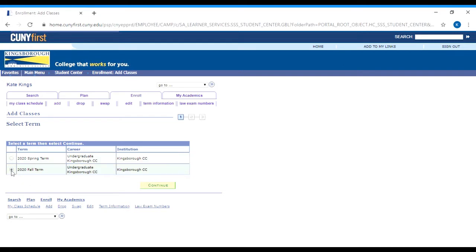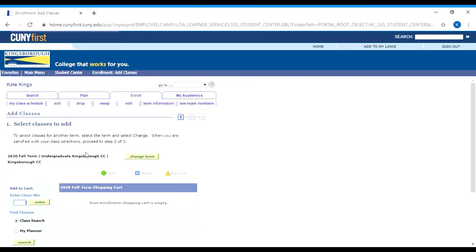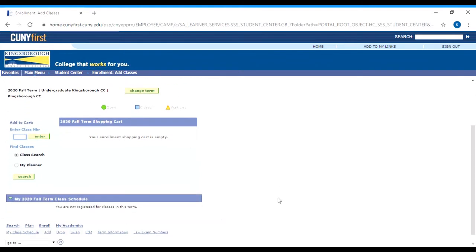If you're trying to register for fall classes, you would select fall 2020. But if you're trying to register for winter classes, you would still select fall 2020, because winter 2021 will be part two of the fall 2020 semester. Once you select that, it should bring you to your shopping cart, which is where you put classes before you can register for them.